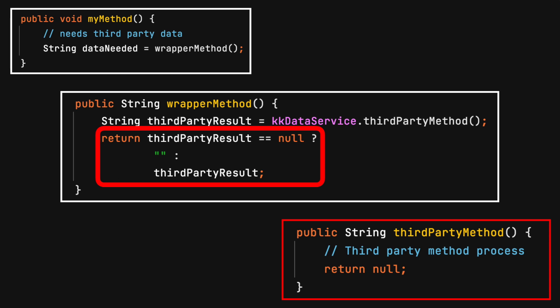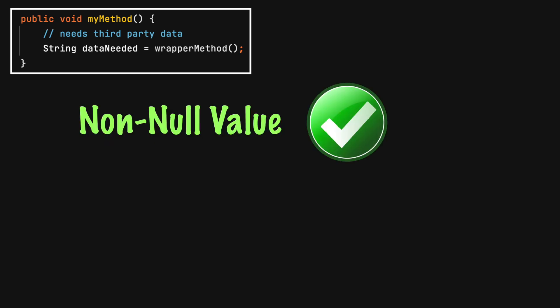If null is detected, return one of the considered options, like a default value, throw an exception, or return a null object pattern. When your code calls the wrapper class, you are guaranteed a null value will not be returned.